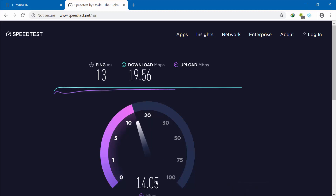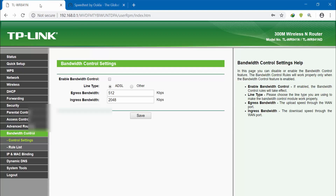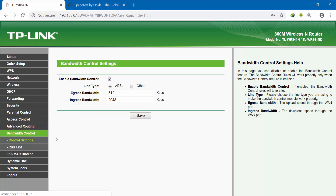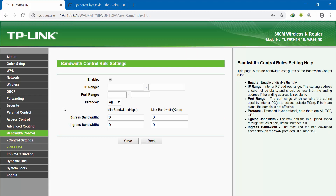We have to set the upload limit — for example, 13 to 15 Mbps. Click on bandwidth control, enable it and save. Then click on the rule list, click add new, copy the IP address, and paste it into the device field.